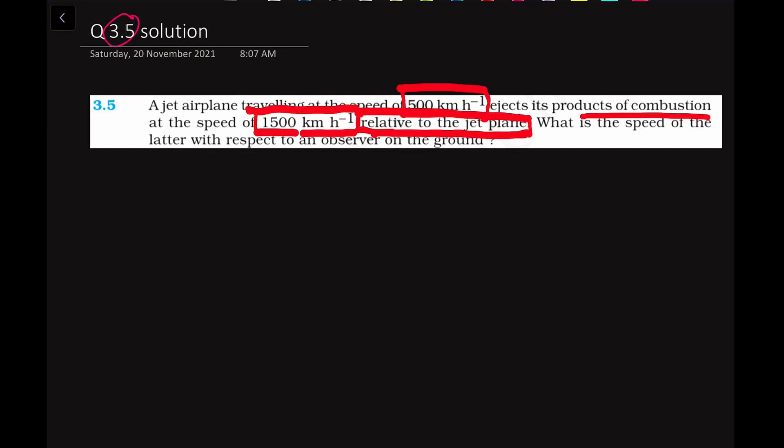What is the speed of the ejected gases with respect to the observer on the ground? So the ejection speed of the products of combustion is what we need to find — we have to calculate it with respect to the observer on the ground. Here we consider that the speed of the airplane is with respect to the observer, meaning it is moving away from the observer.